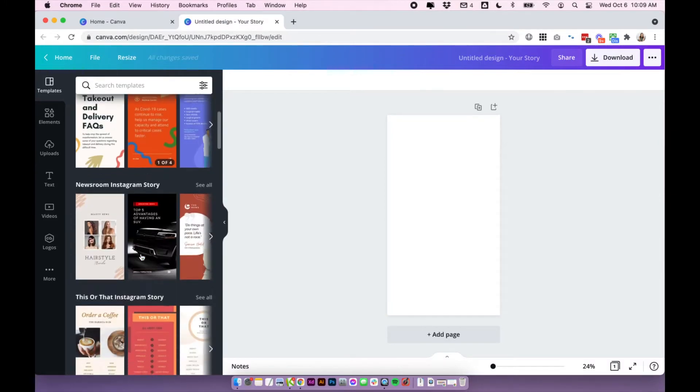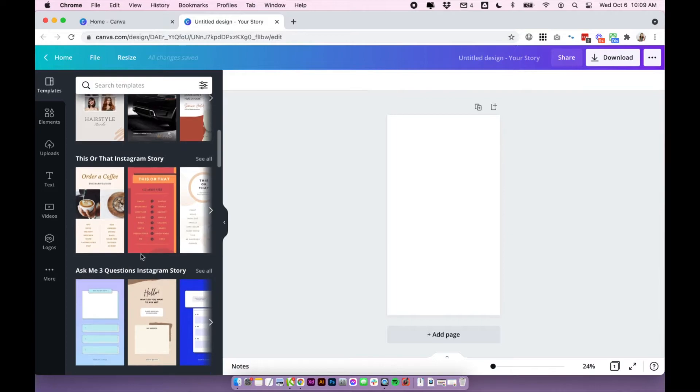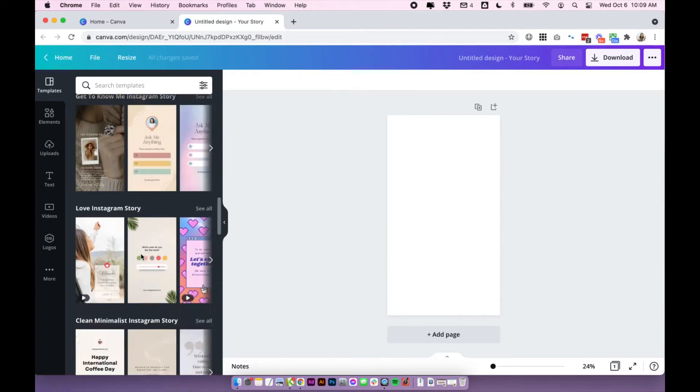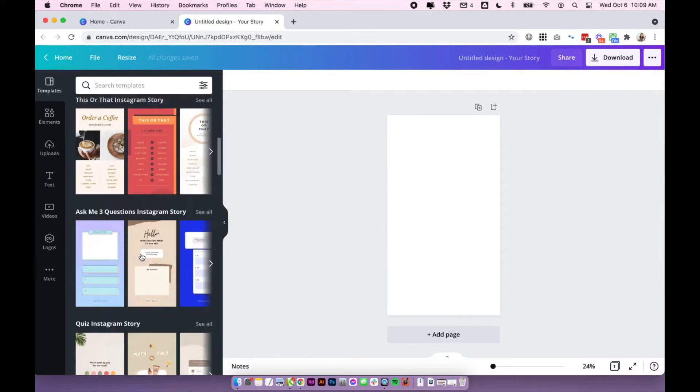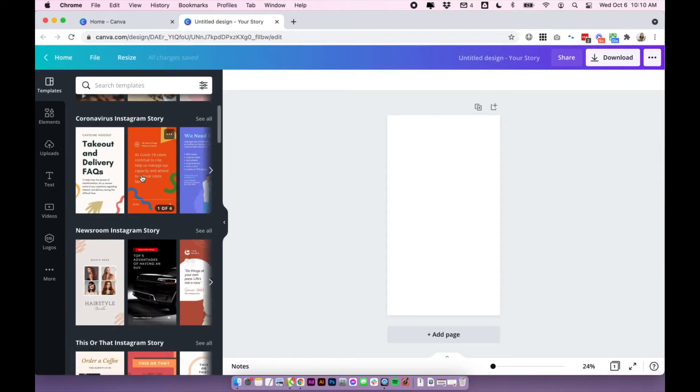So I'm going to click create design and we're going to choose Instagram story. You might need to search it. And this is going to give us the perfect size for Instagram stories.